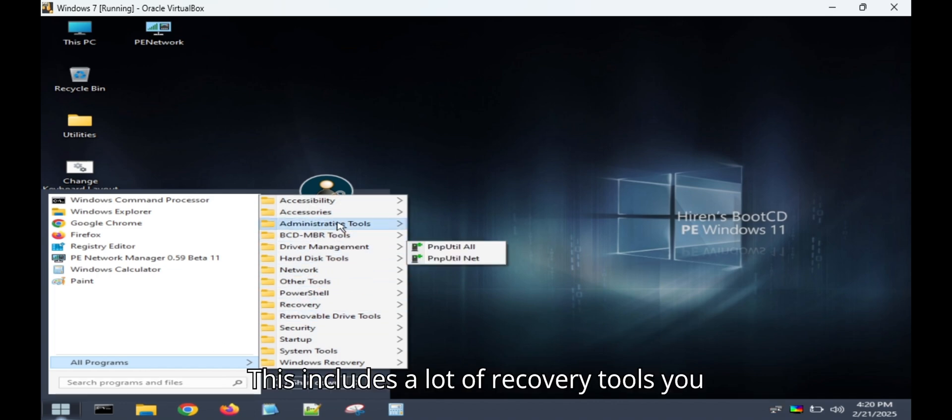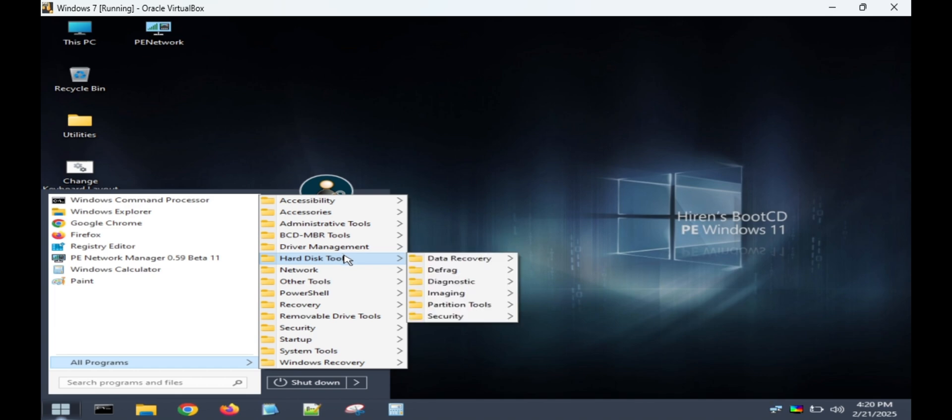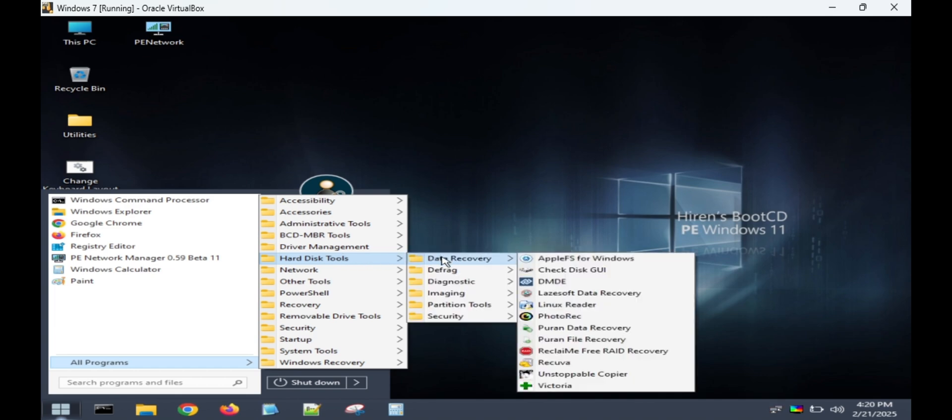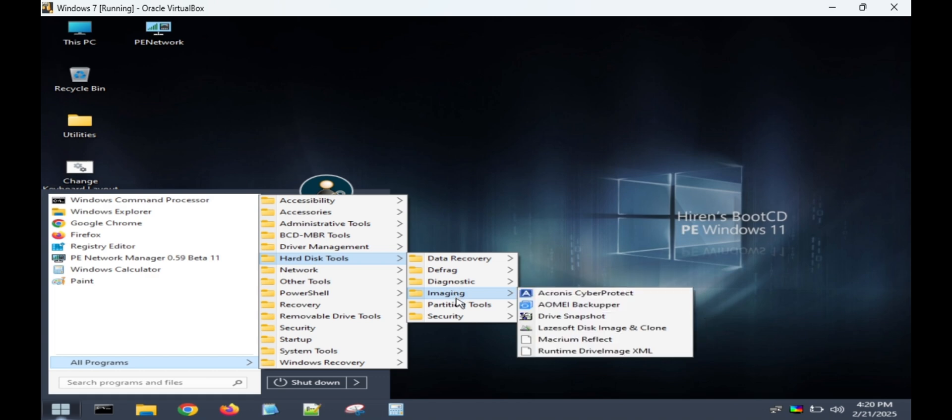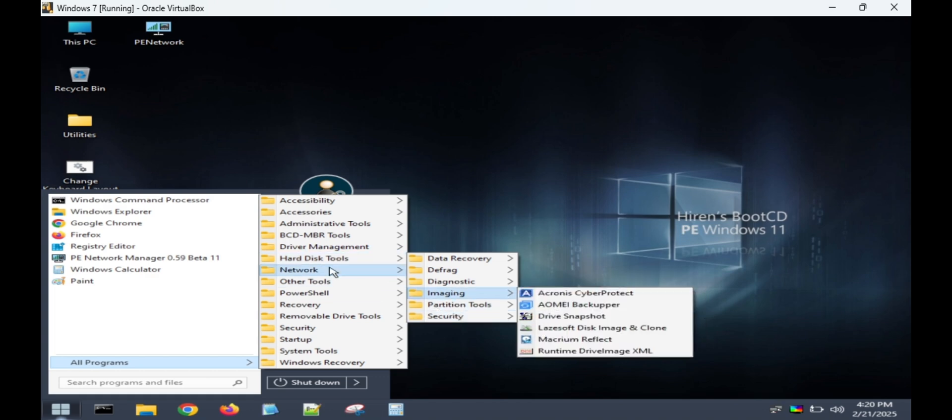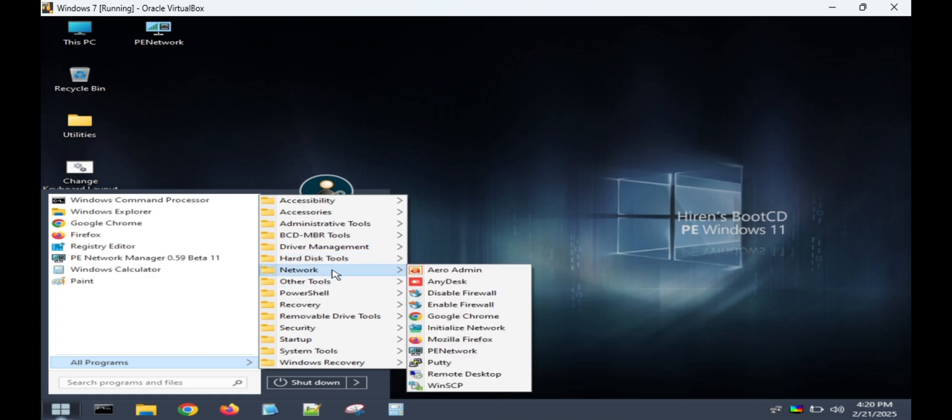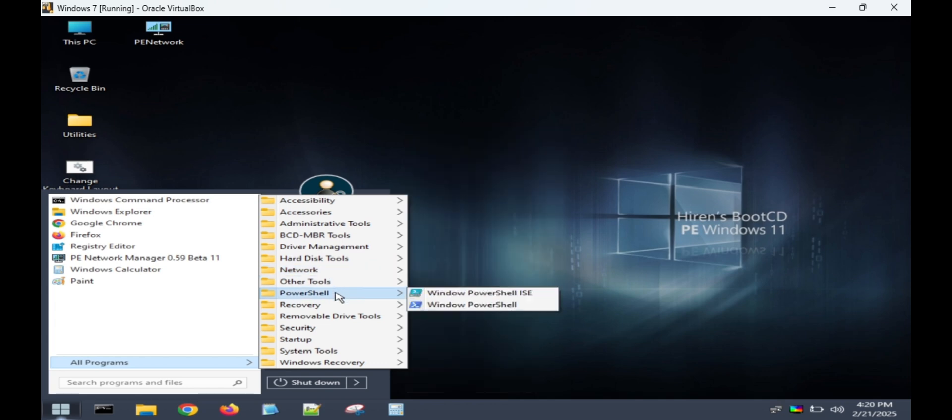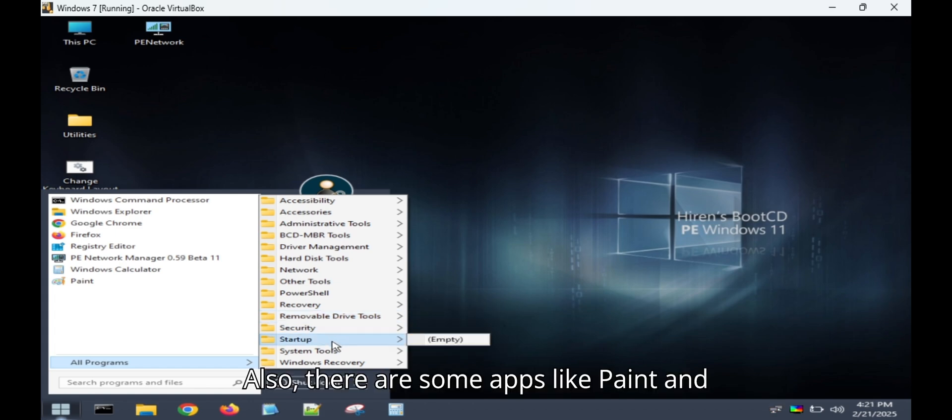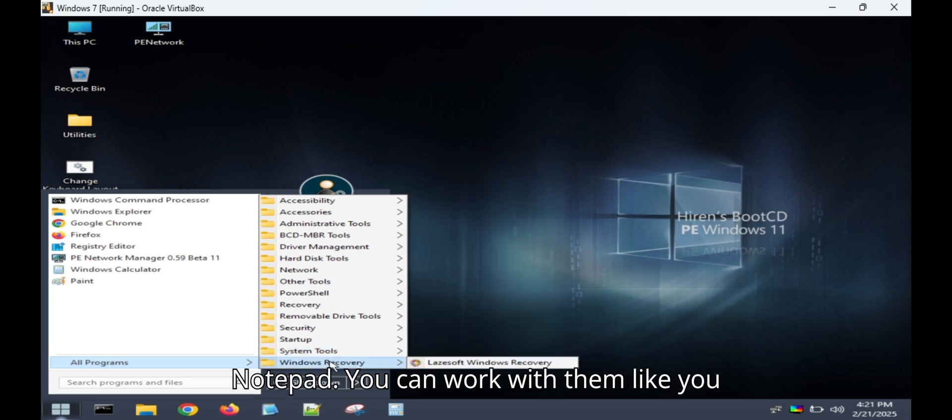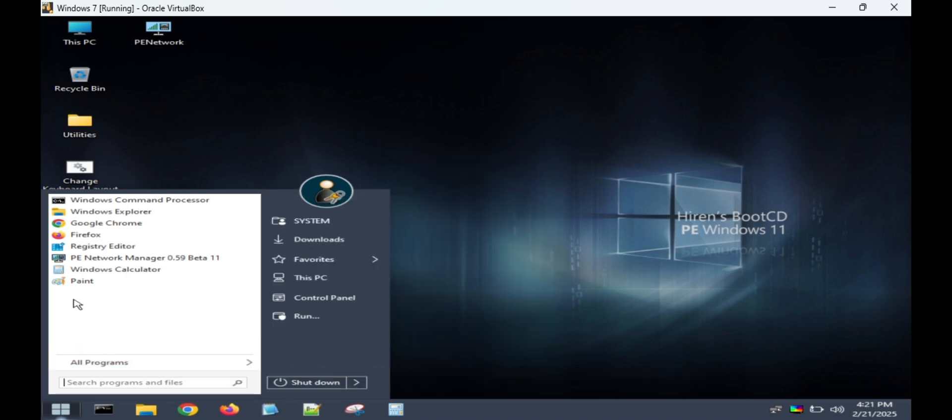This includes a lot of recovery tools. You can back up using them. Also, there are some apps like Paint and Notepad. You can work with them like you do normally.